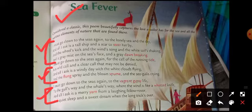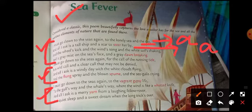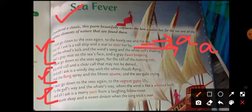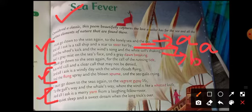The rhyming scheme of this poem is AABB. For example, 'sky' — we consider sky as A. Next, 'by' — we consider it again as A. Why? Because these are rhyming words: sky, by have the same sound, so we consider both as A. Next, 'shaking' has a different sound, so we consider it as B. Shaking and breaking have the same sound, so again we consider breaking as B.